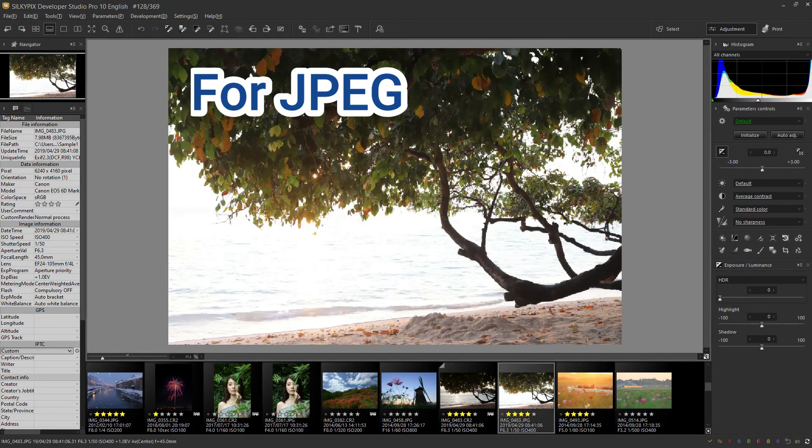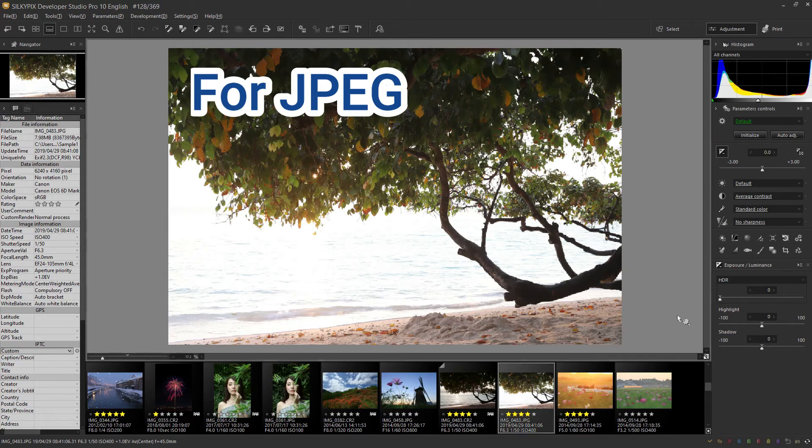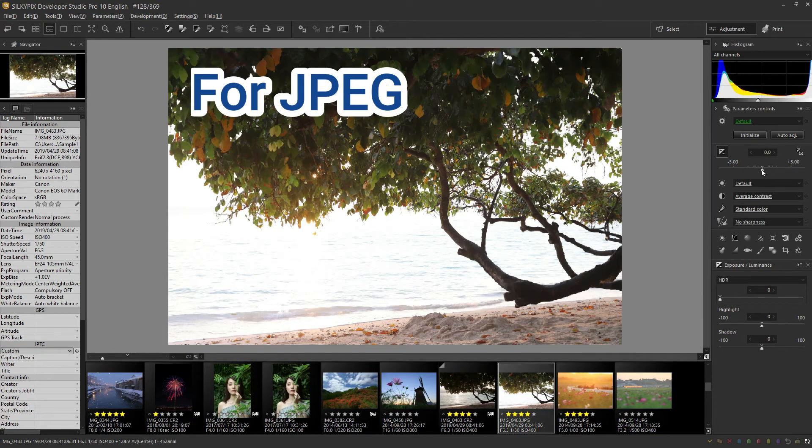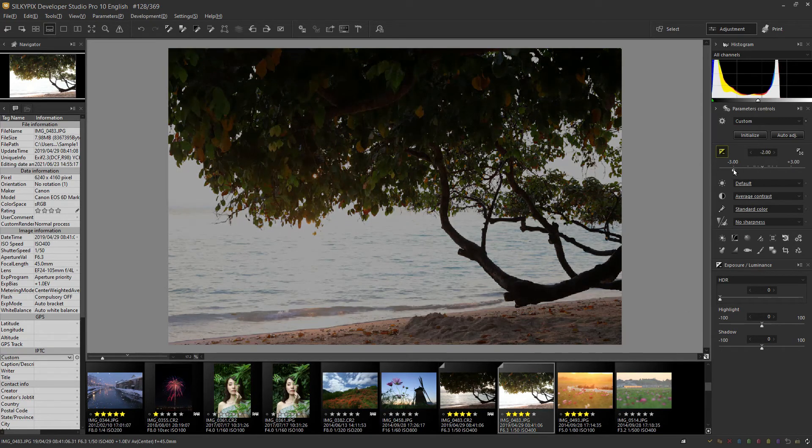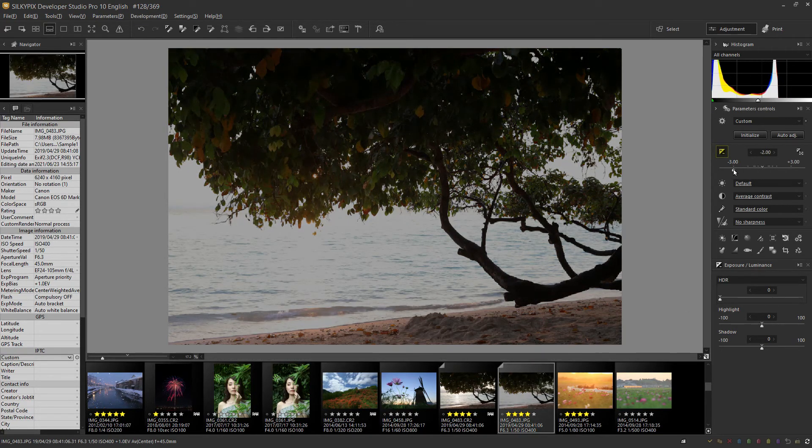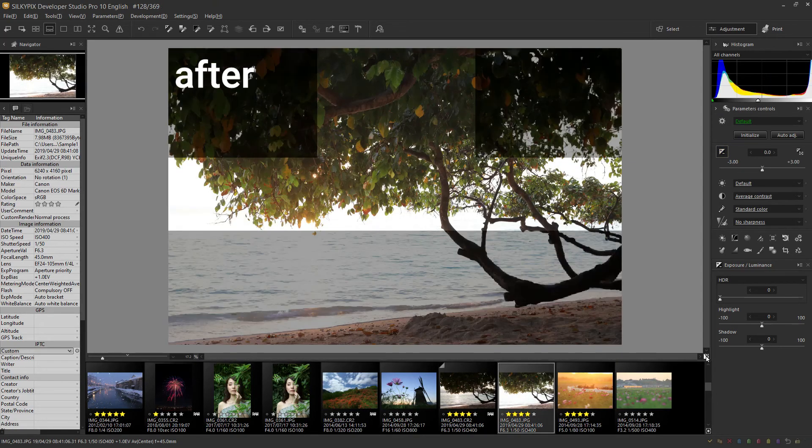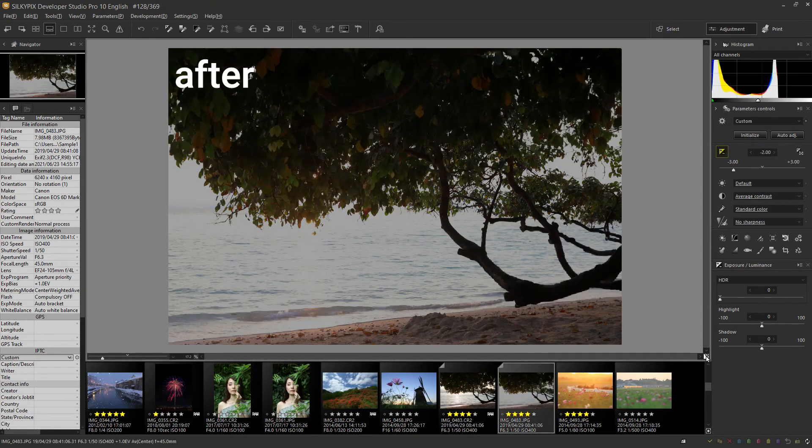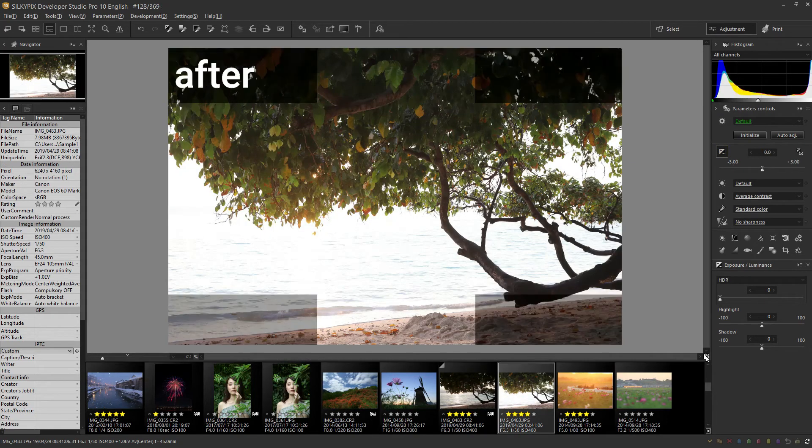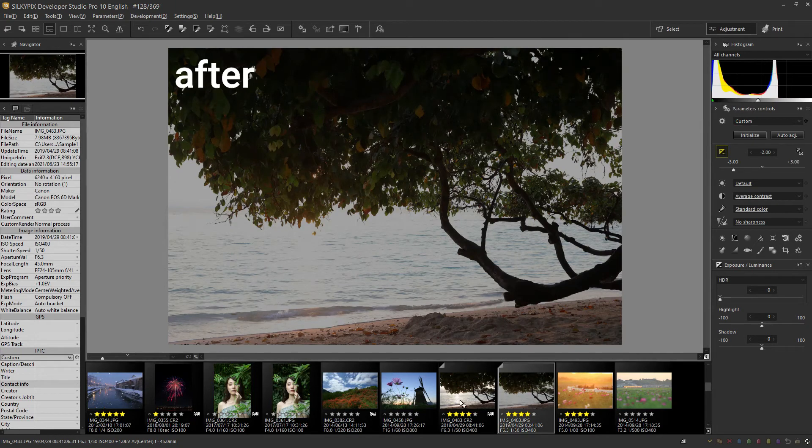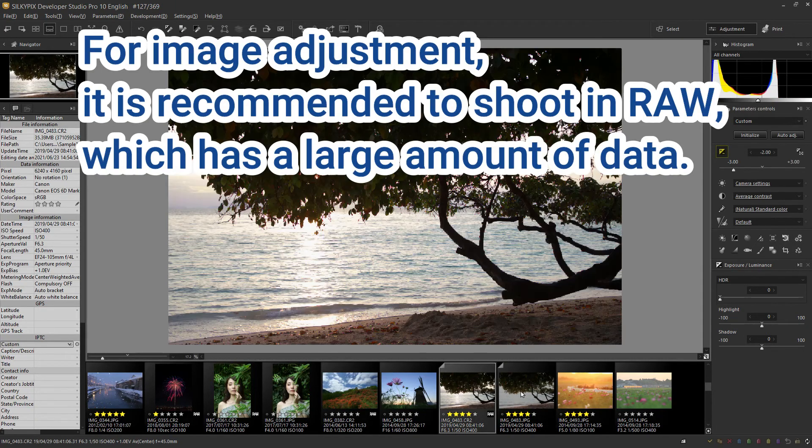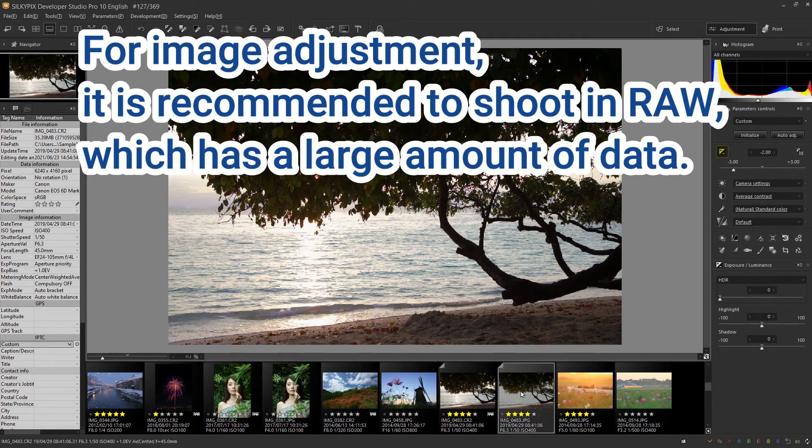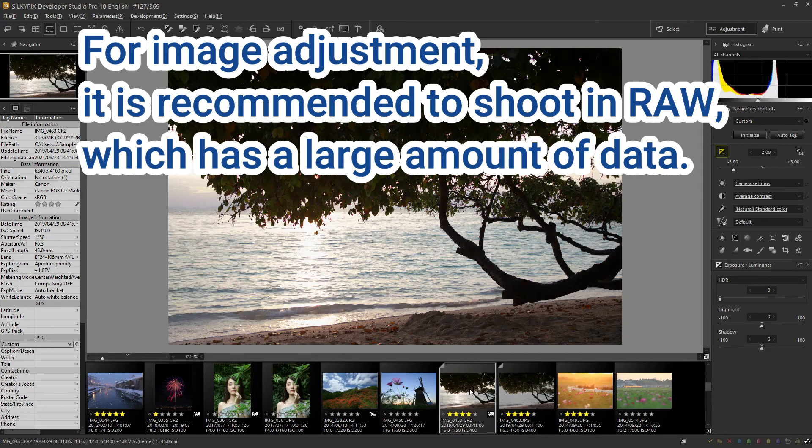This is a JPEG image shot at the same time. However, even if exposure is performed at minus 2.0 EV, the details will not be reproduced like raw. When making photo adjustments, shoot in raw, which has a large amount of data so that you can make adjustments later with minimum image quality degradation.